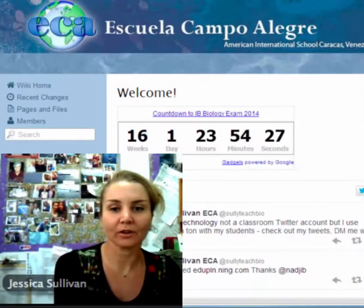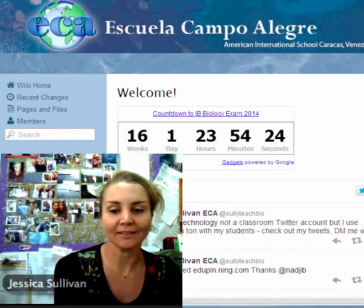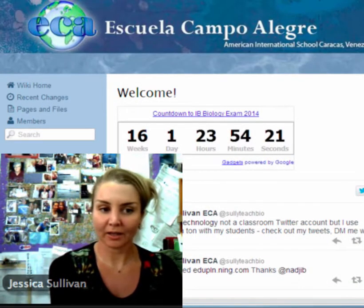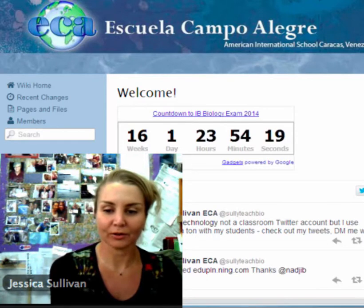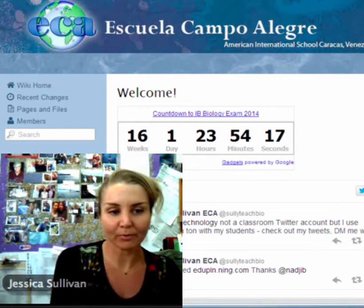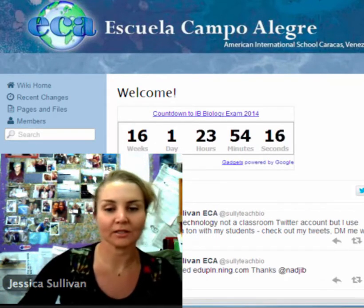I'm from the American International School, Caracas, Venezuela, and I'm going to show you around my wiki and show you how I make it work not only for myself but also for my students.